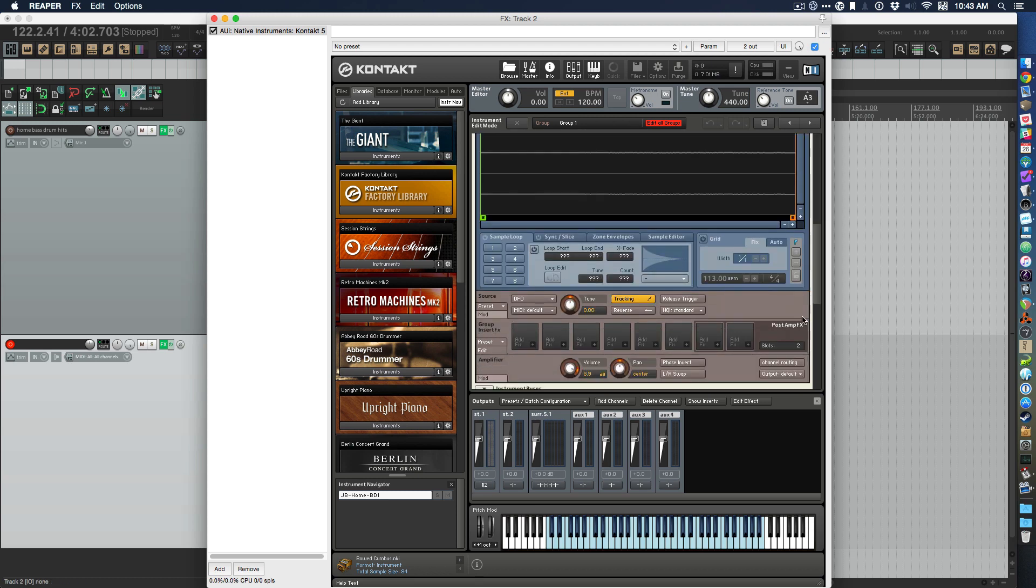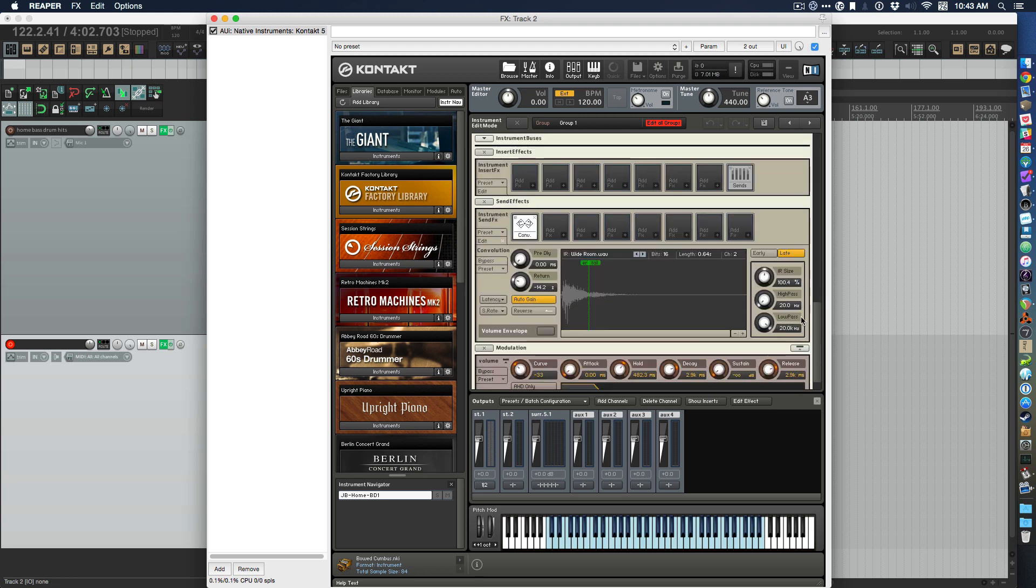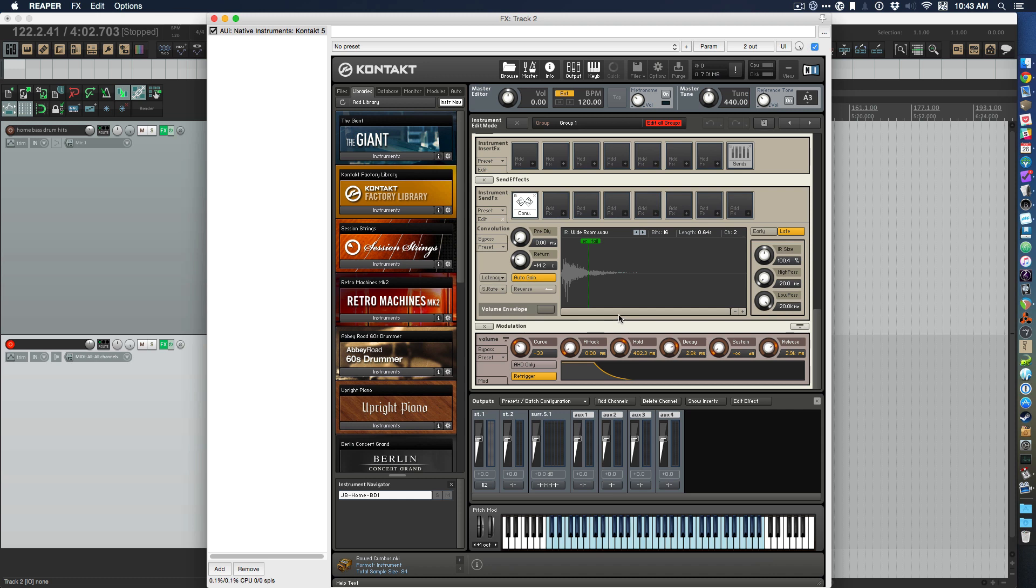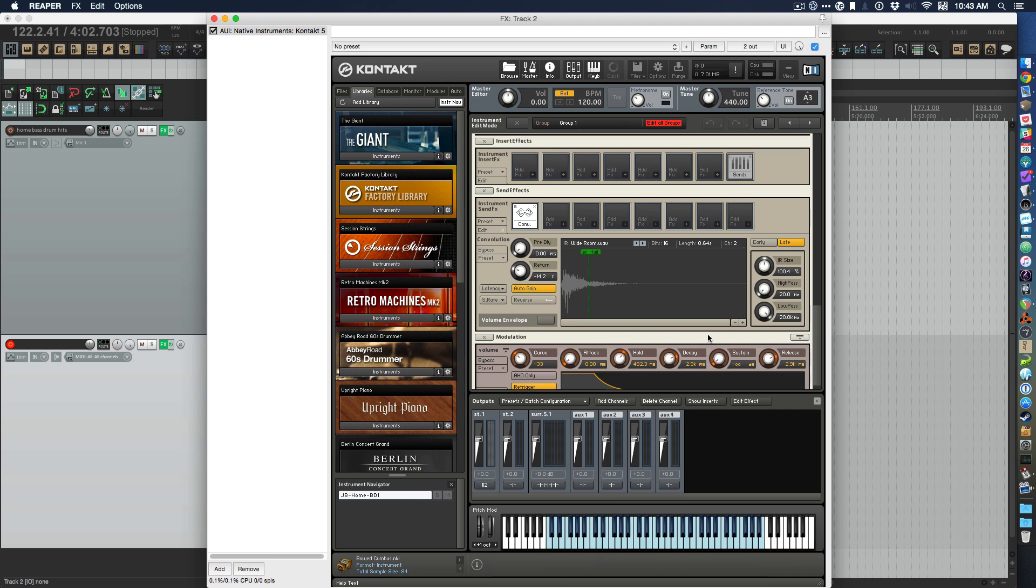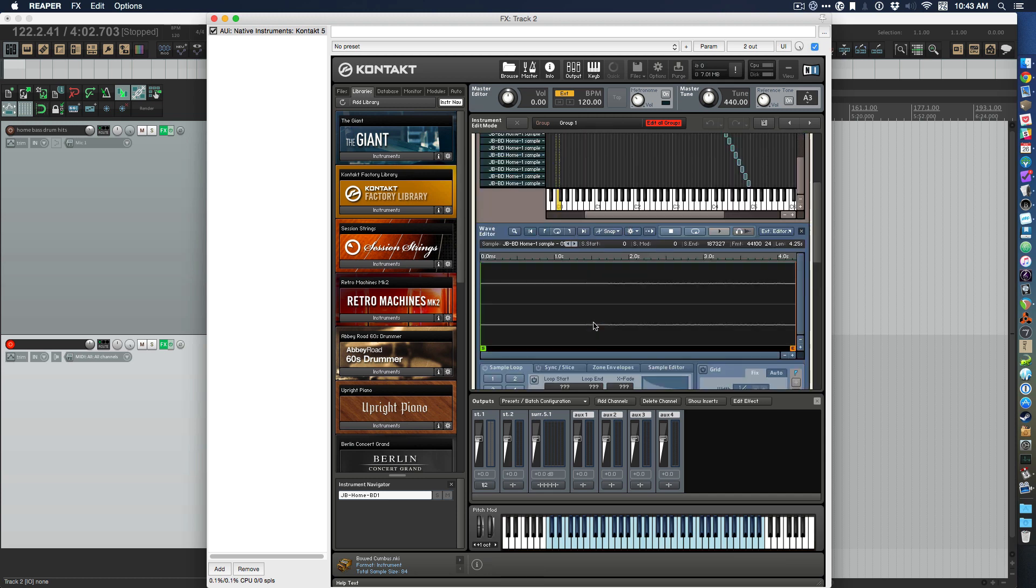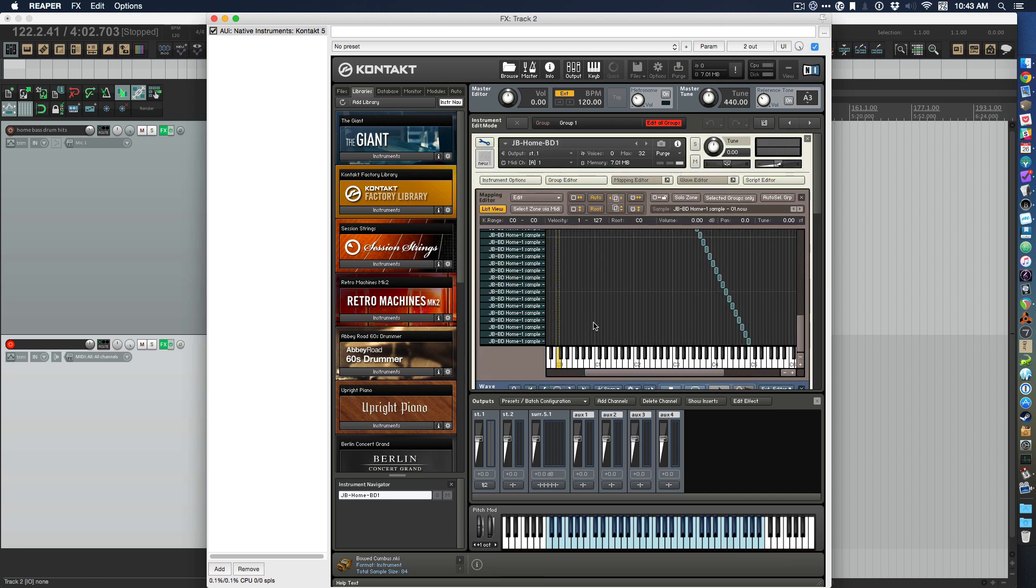I also obviously had to adjust and add a bit of hold, decay, and release and whatnot, adjusted the envelope, and then added a bit of reverb just to make it sound a little bit more natural.